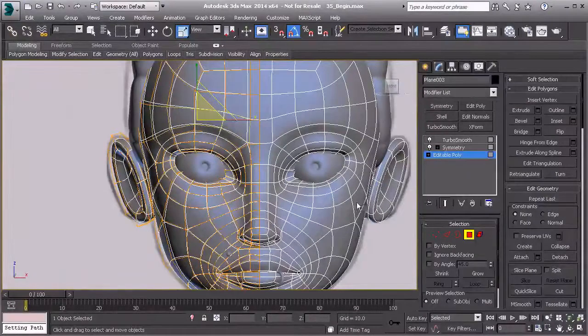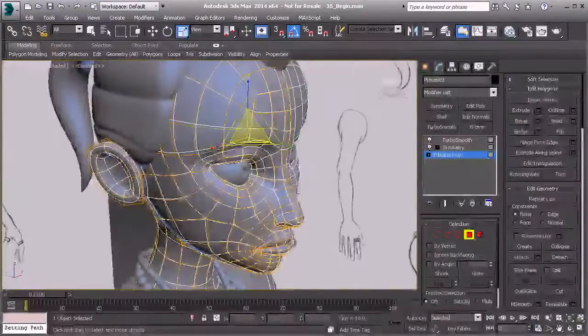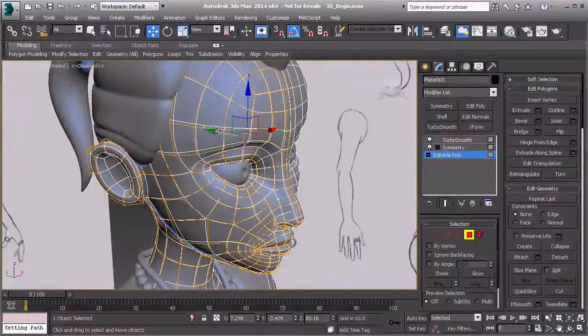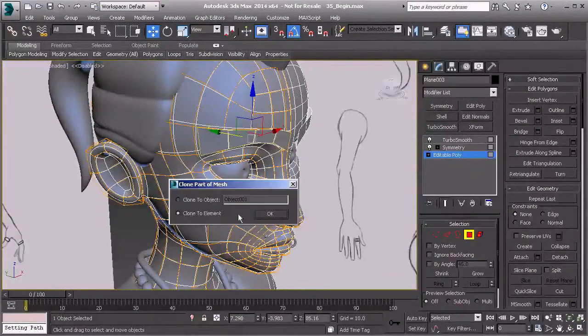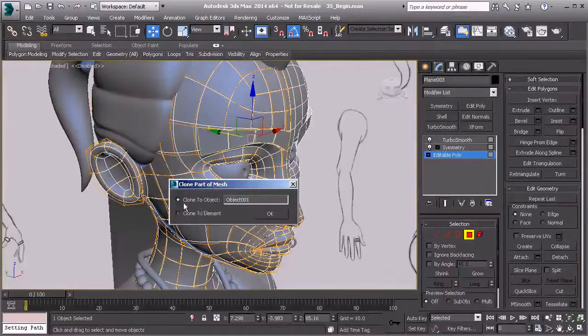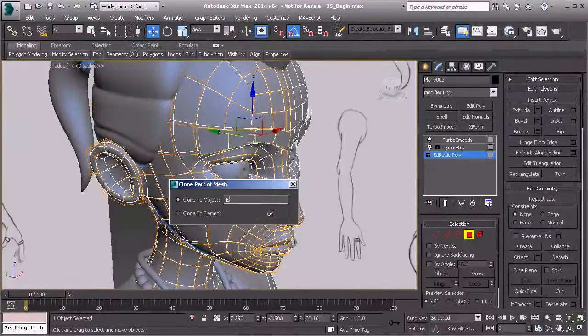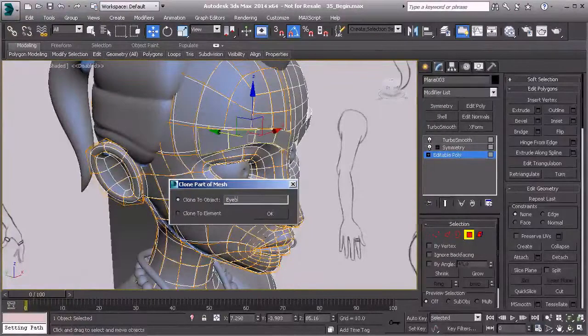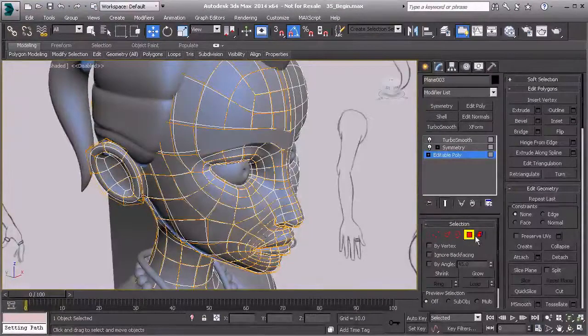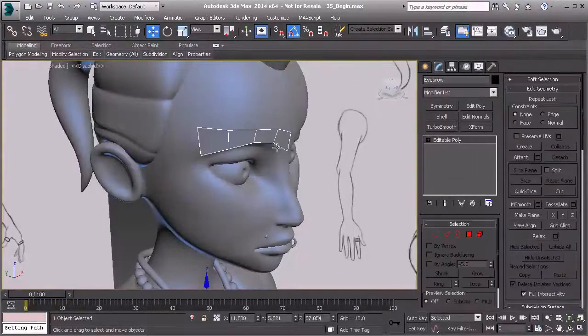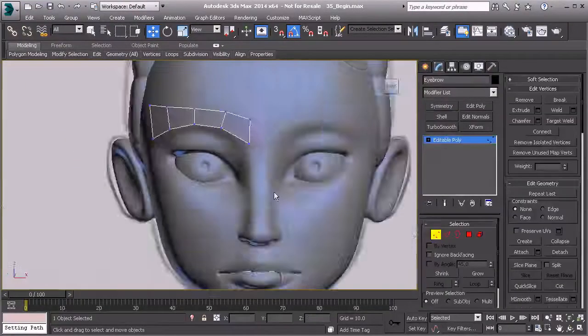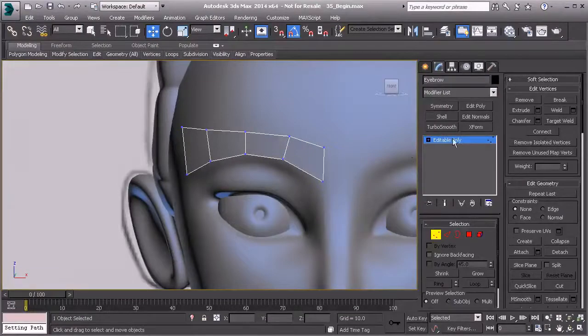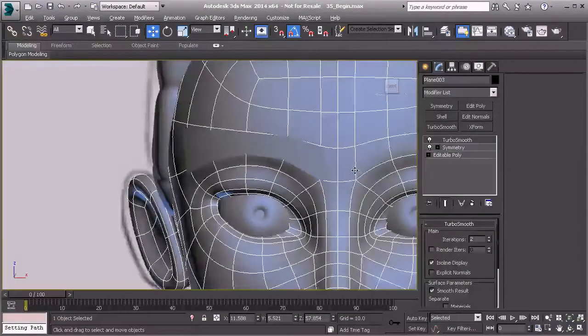I can extrude those, so I'm going to grab my move tool, hold down shift, and drag that out. We're going to make this its own object for right now, so we'll call this eyebrow. Then we'll select that object, go to our front view, and start to shape this.